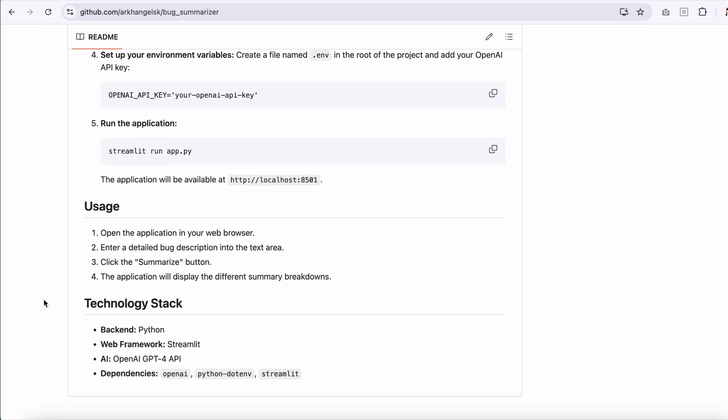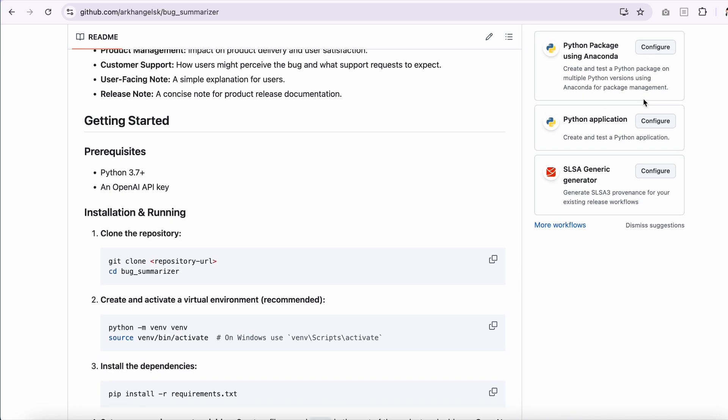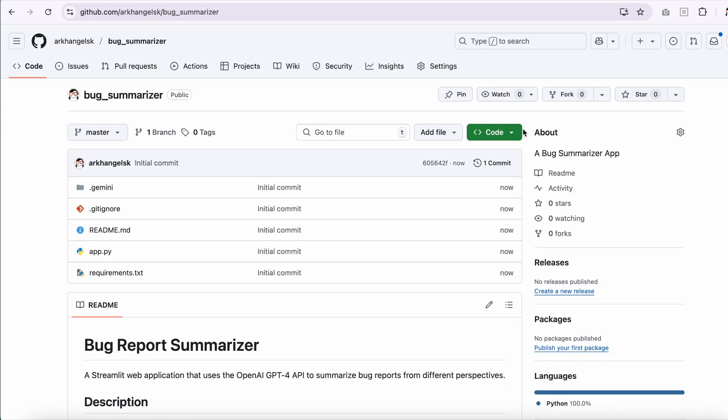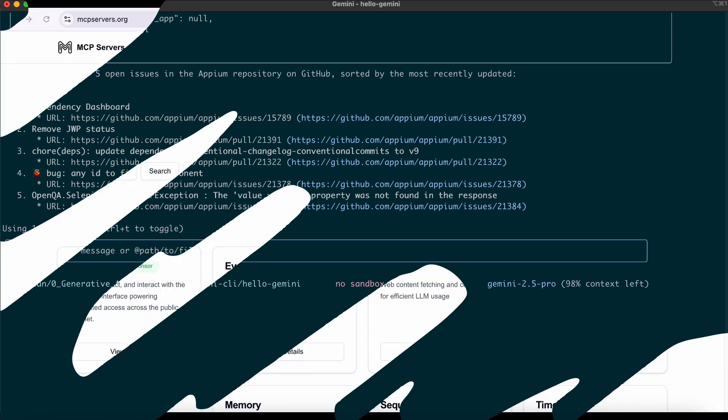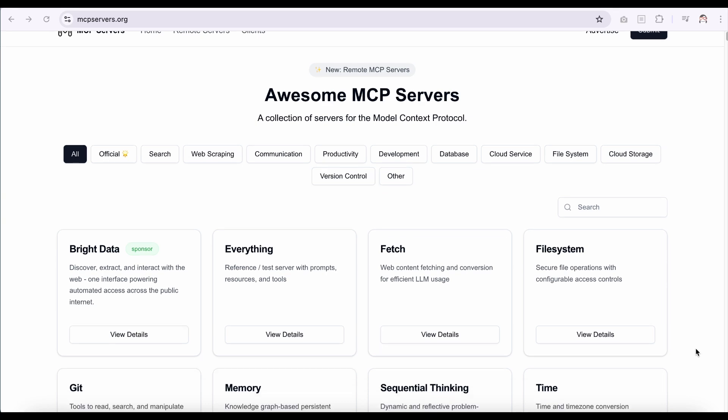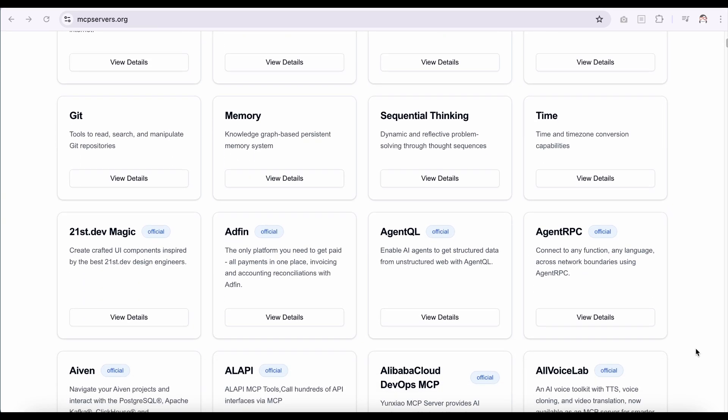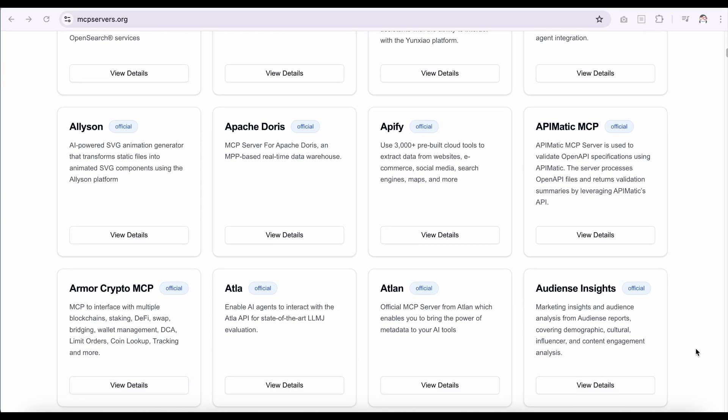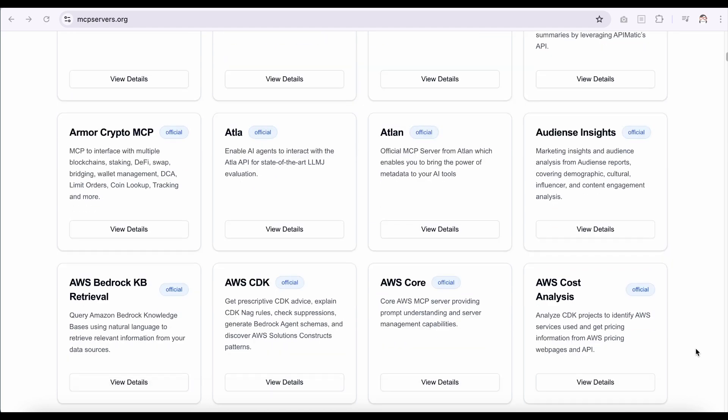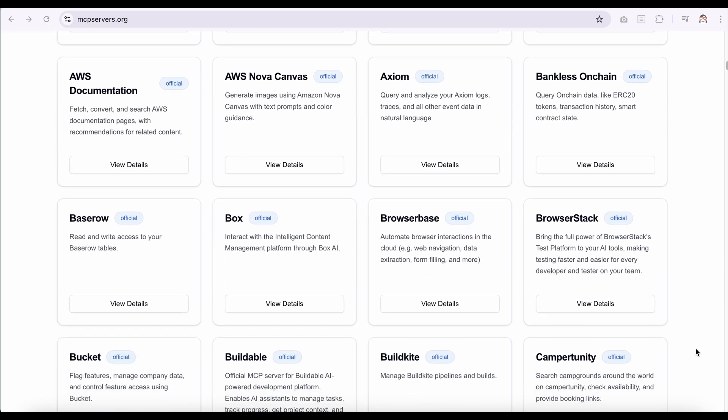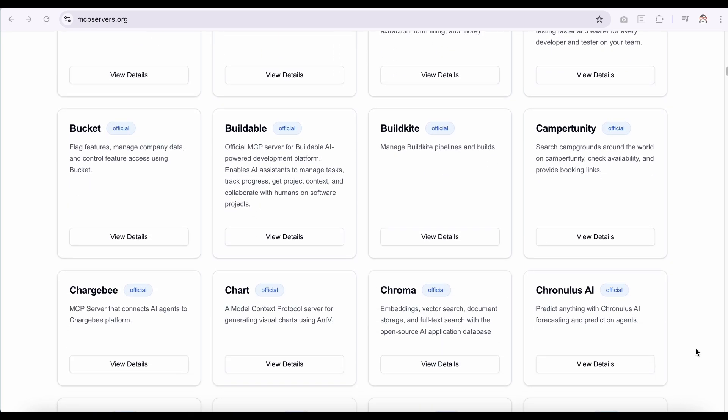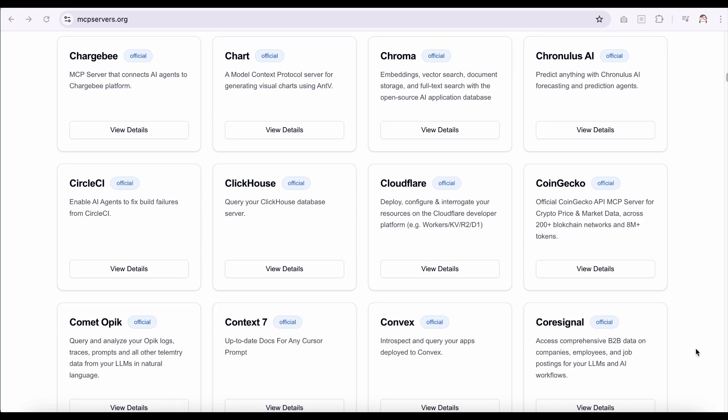No need to remember complex Git commands, just simple English did the job. As you can see, integrating the MCP server has made Gemini an even more powerful tool. You can add more MCP servers to Gemini to meet your specific needs. Gemini CLI can combine these tools to create complex workflows. Now it's your turn to give Gemini CLI a try.